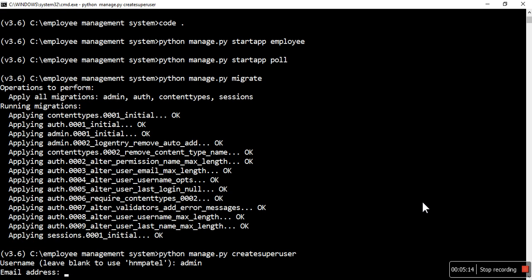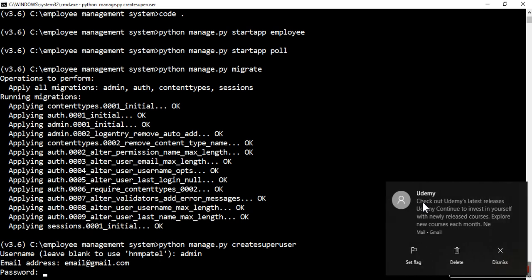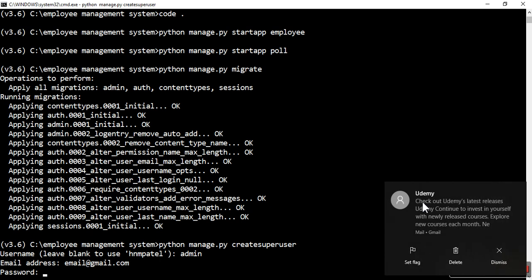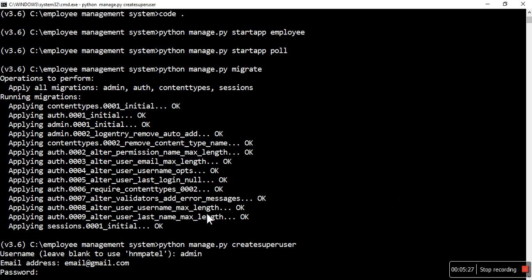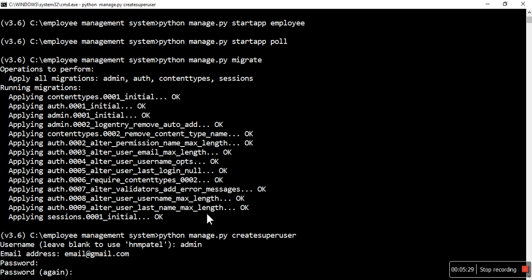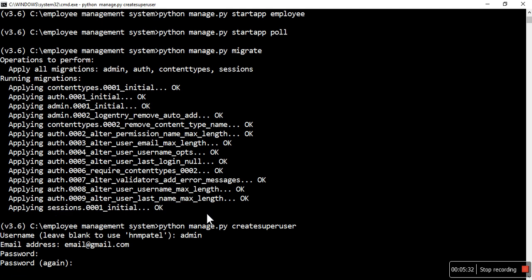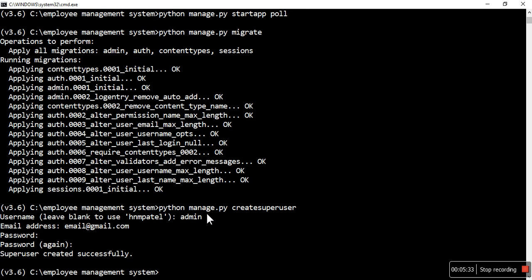And the email address will be admin@gmail.com, and password will be admin@123. This might not be allowing us - yeah, admin@123 is our password and username is admin. Now let me run this application.